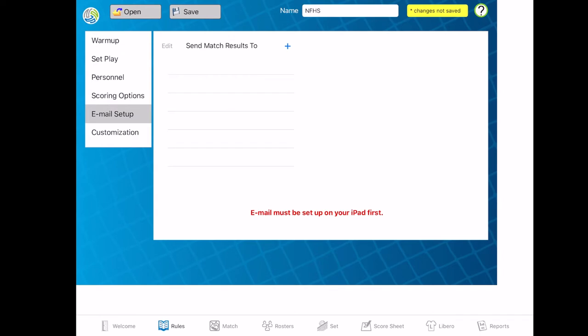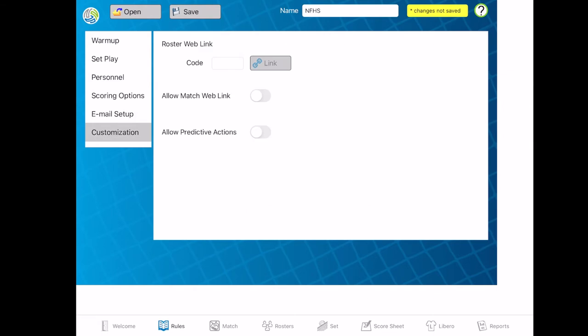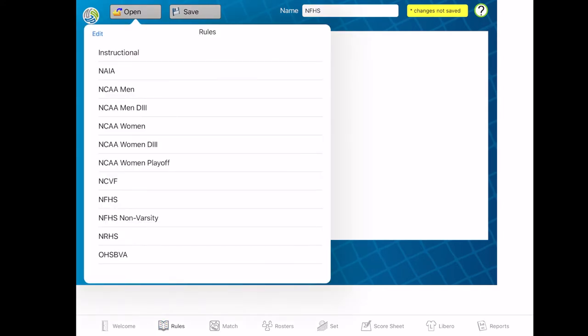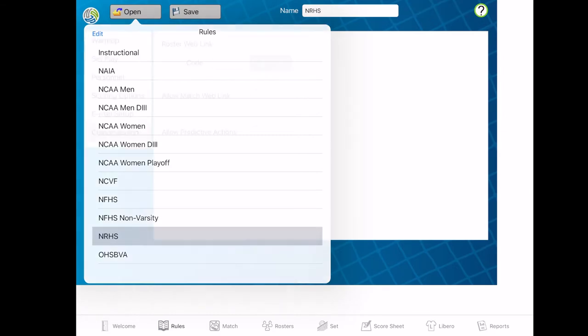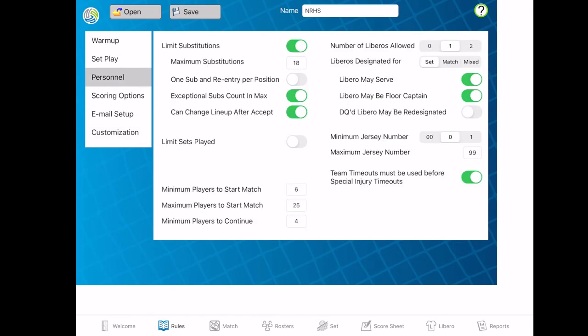For email setup, you can put in the results and send them out to parents or to other coaches if you want to add that. Customization is if you have some other links you want to make sure are added in. You also have all these different rule options — you can choose between different specific ones. I put in my high school rules, but you can put in anything: non-varsity, varsity, different divisions. So this is my league-specific one and you can put all of that in.